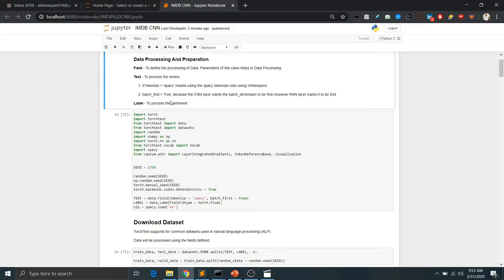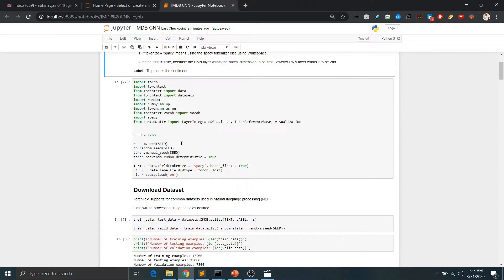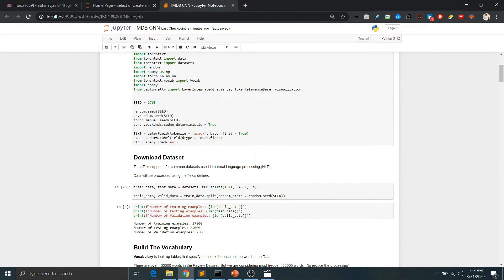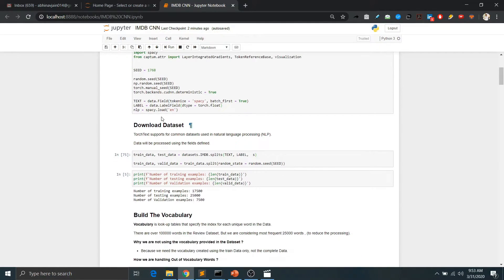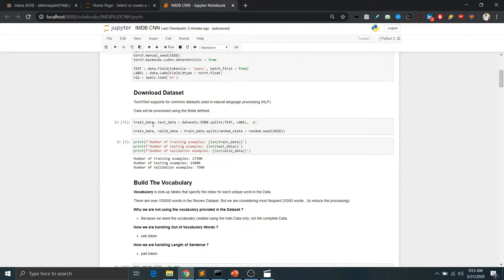In contrast, RNN expects input with the sentence dimension first and then batches. We apply these preprocessing steps and then load the dataset.